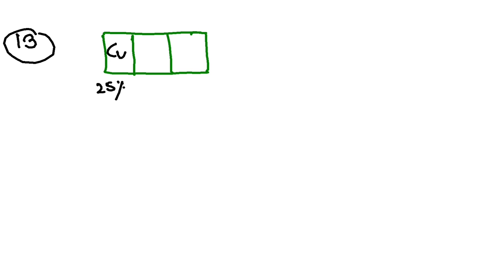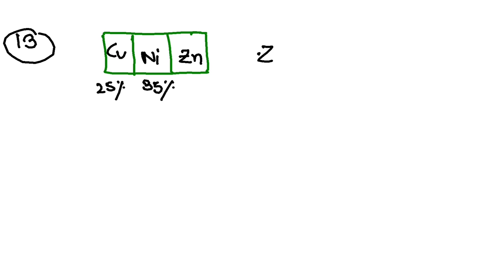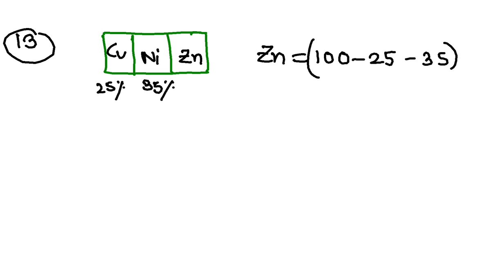Other is nickel, symbol is Ni, 35 percent. You will learn the symbols in chemistry in the higher classes. And rest is zinc. So how much is zinc then? So amount of zinc will be 100 percent means total minus 25 minus 35. That means 40 percent. So zinc is present in 40 percent.